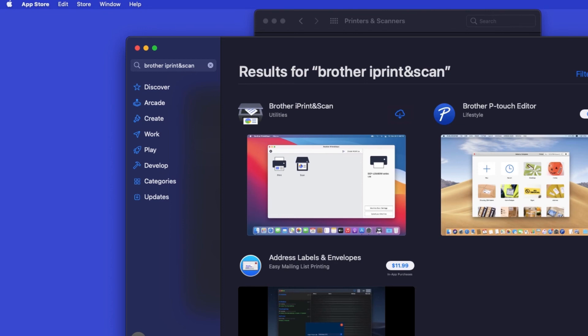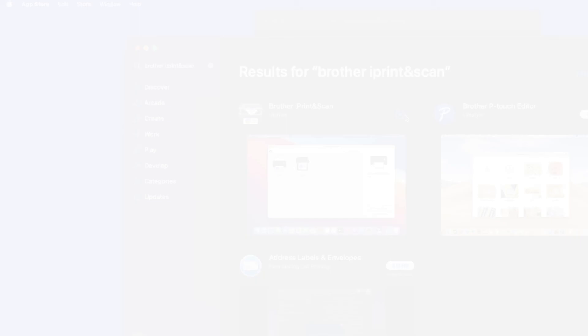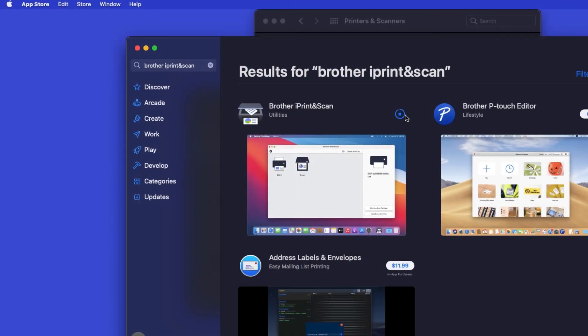On the listing for iPrint & Scan, click Get or the cloud icon. After the download is complete, click Open.